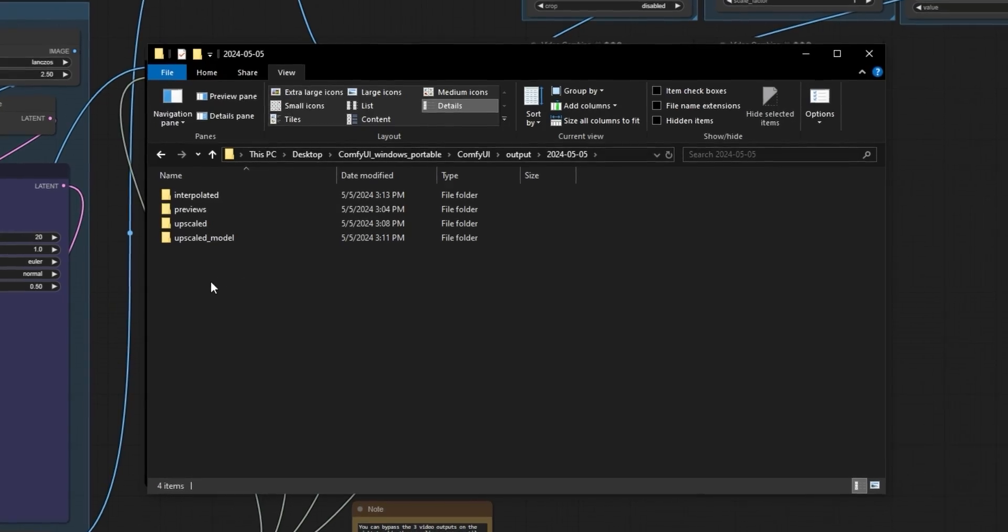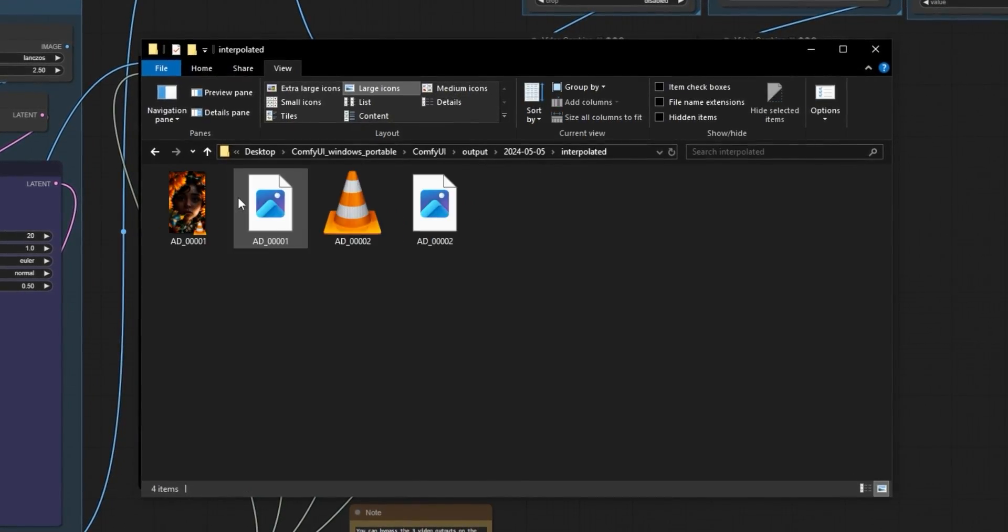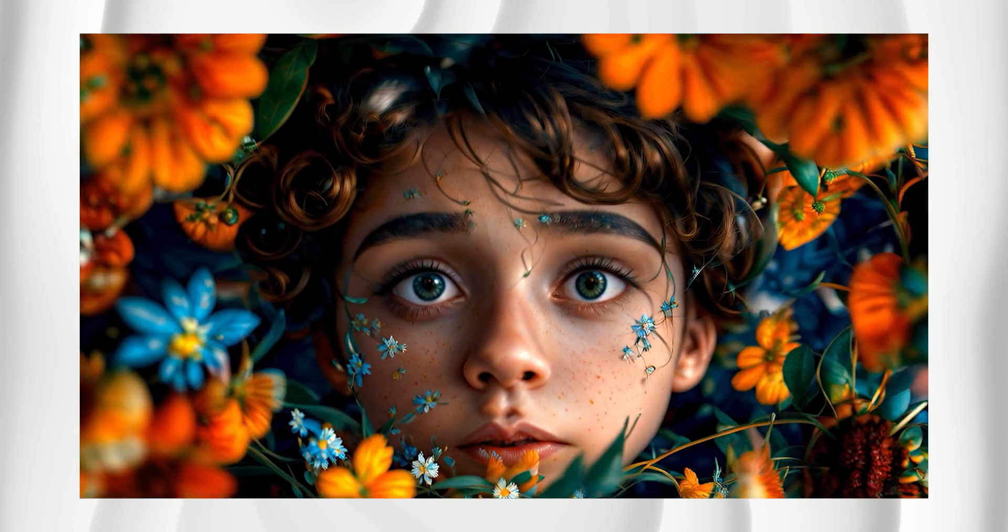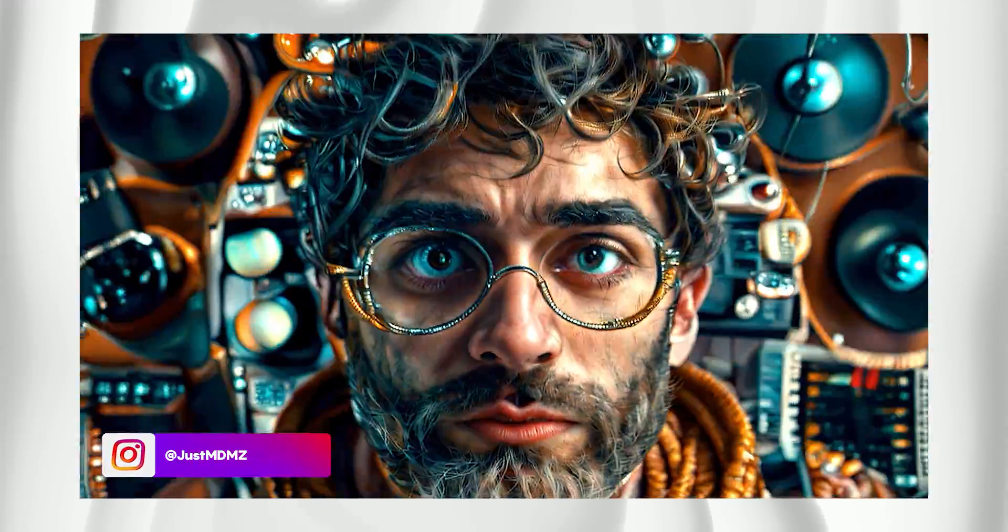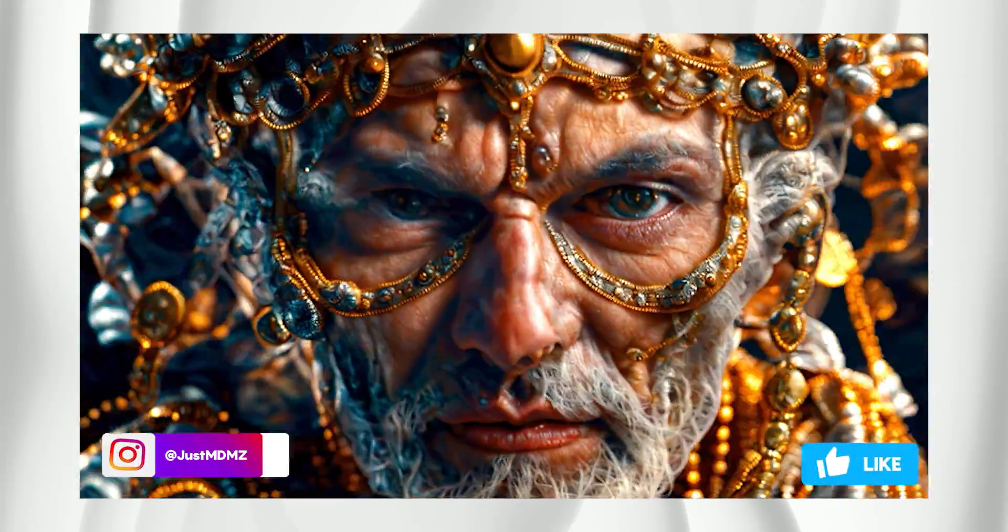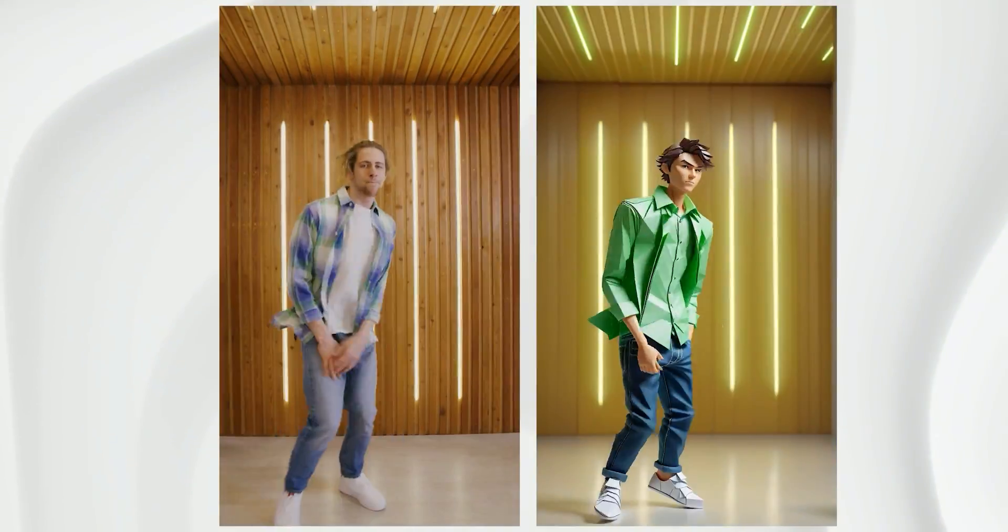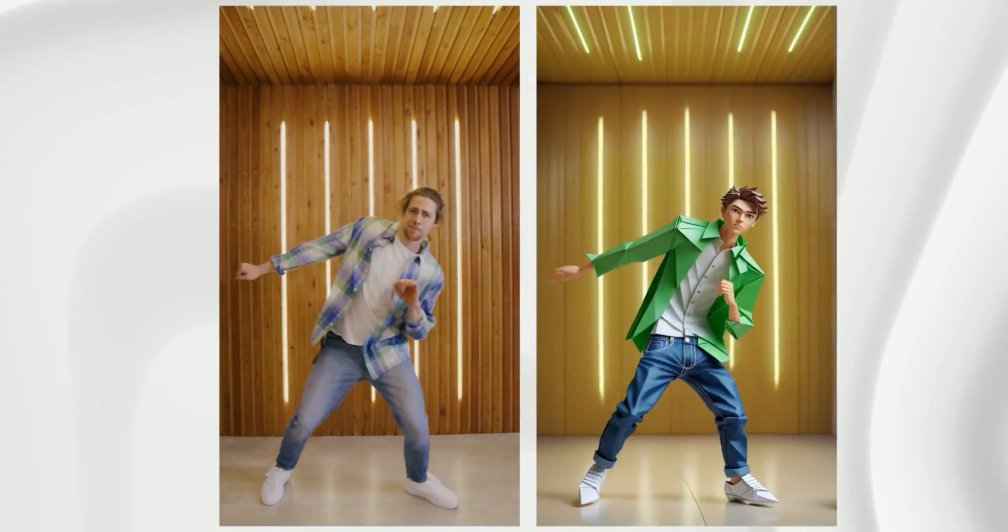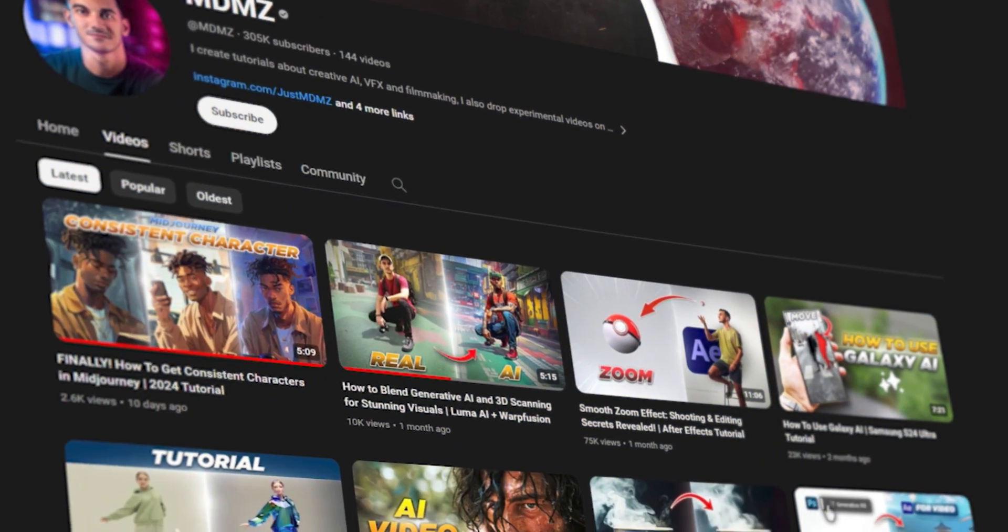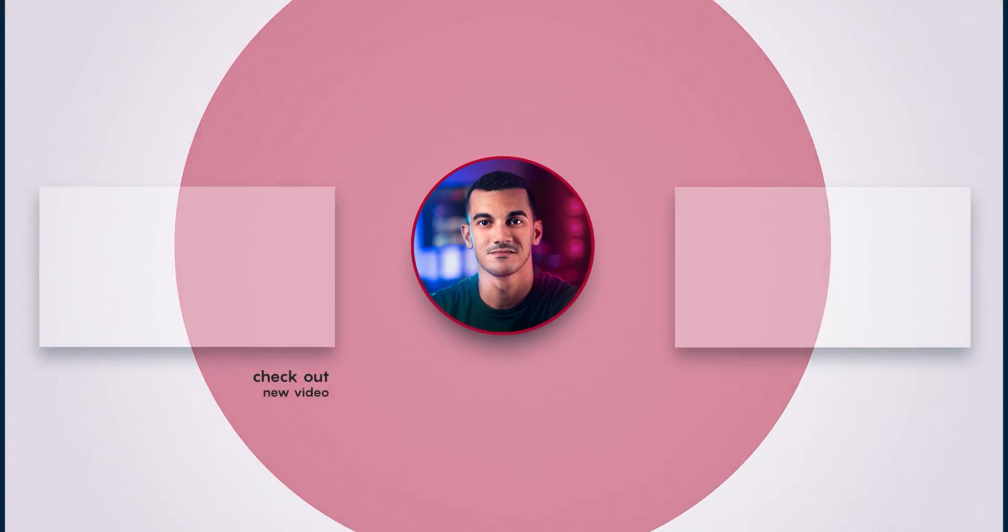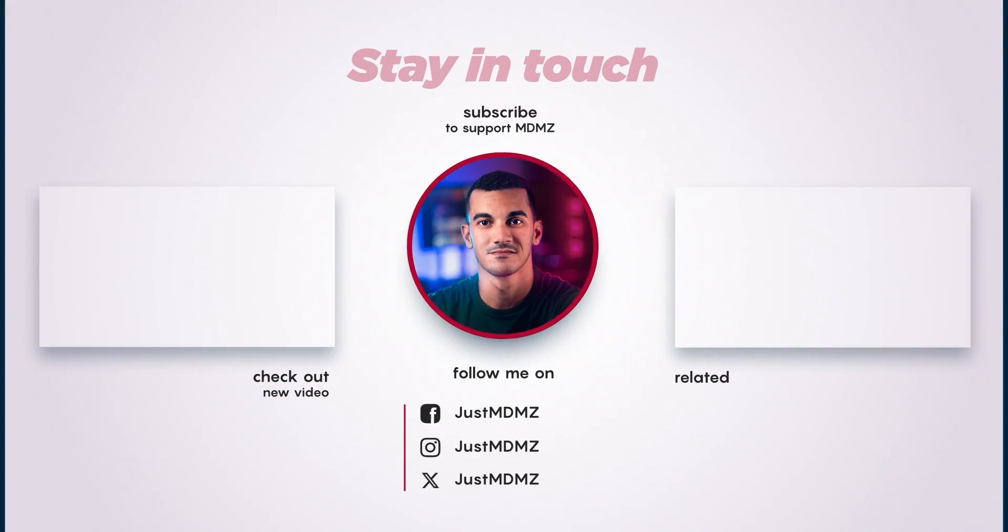If you create something using this method don't forget to tag me on Instagram. Keep an eye on the pinned comment under this video for additional tips and updates. If you're interested in learning more creative uses of ComfyUI check out the other videos on my channel. Stay creative and I'll see you in the next video. Peace.